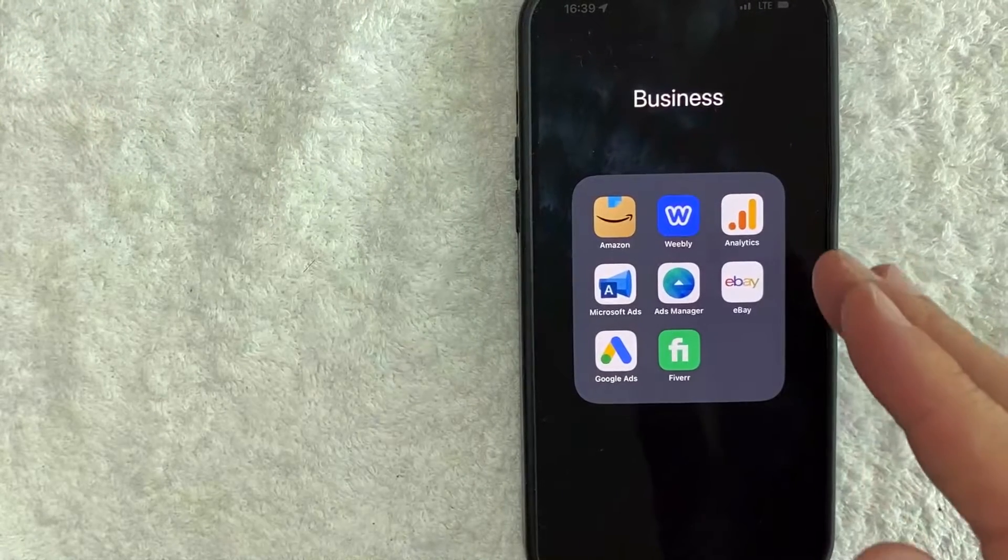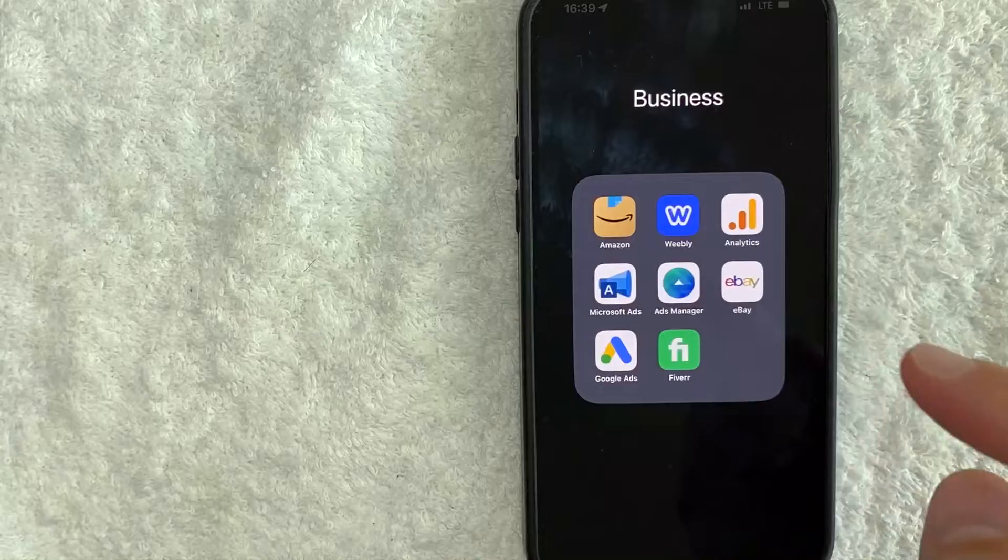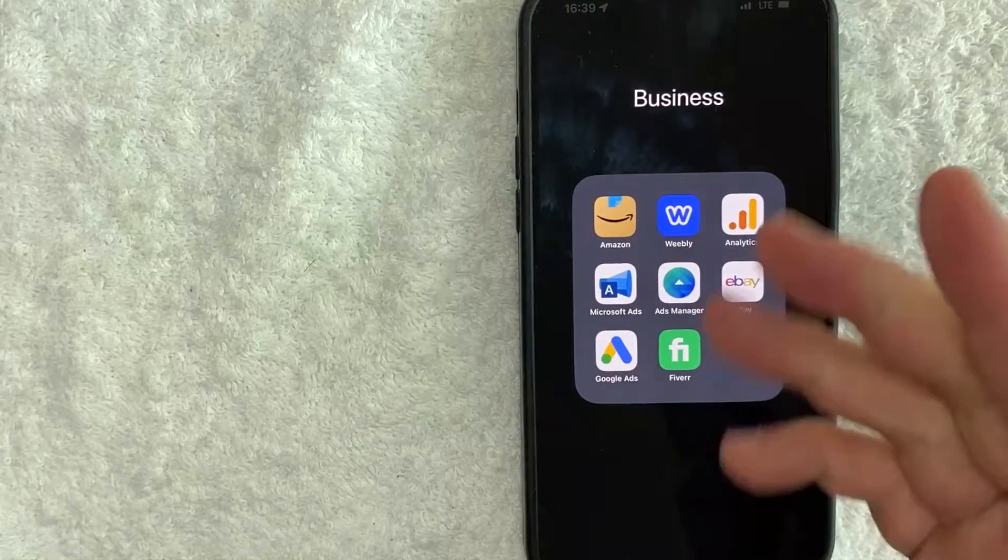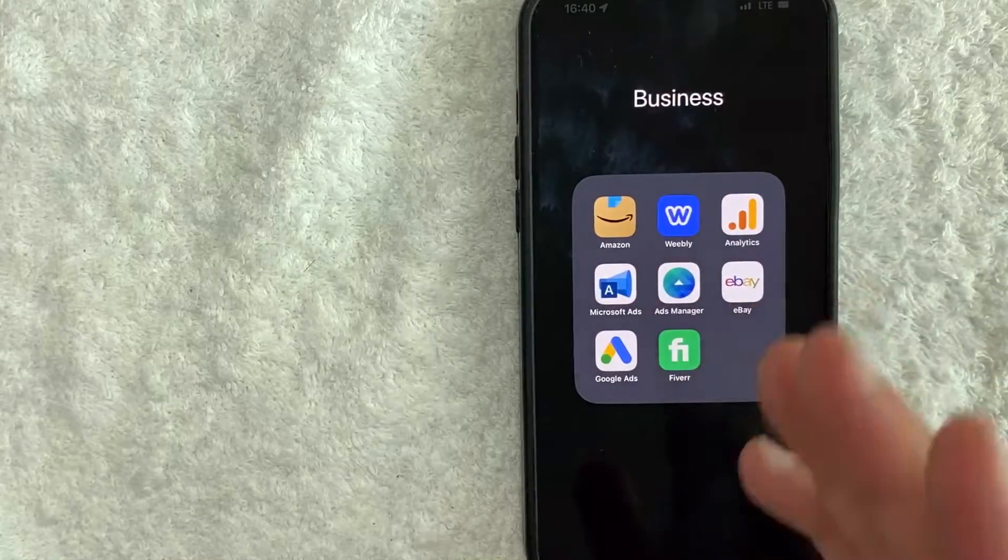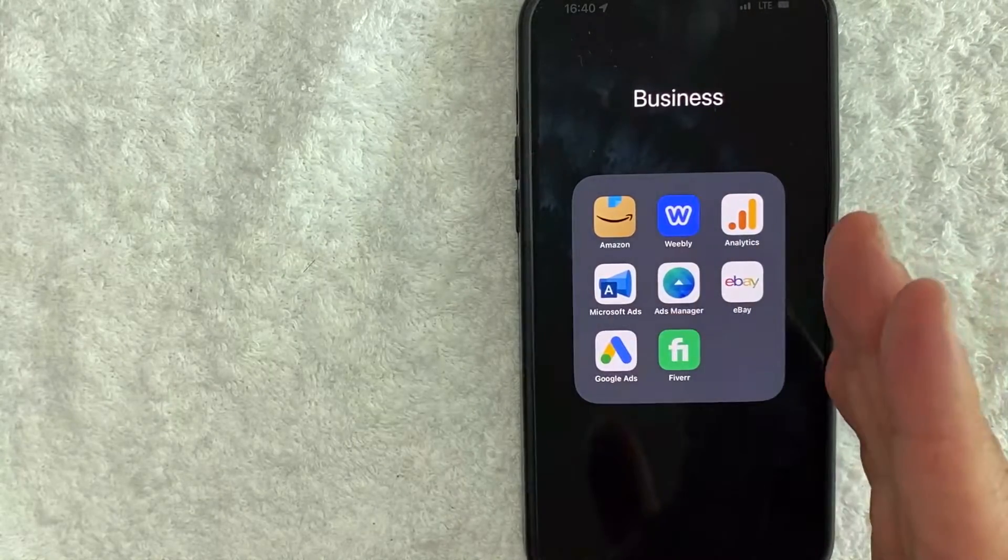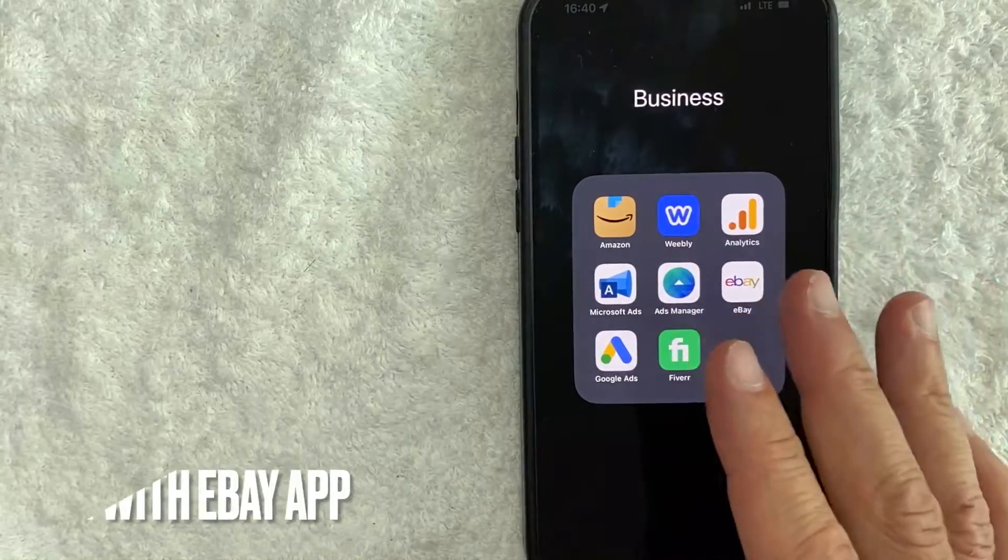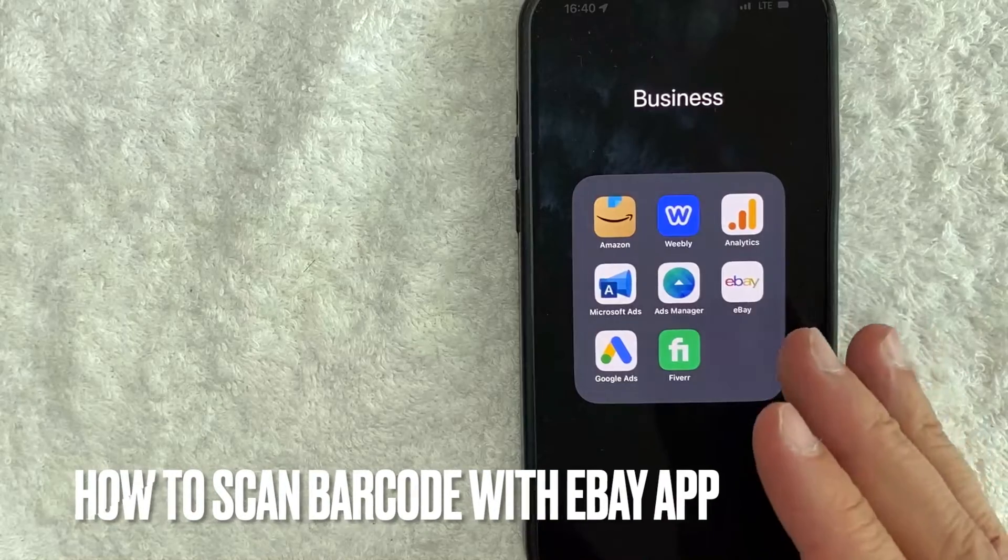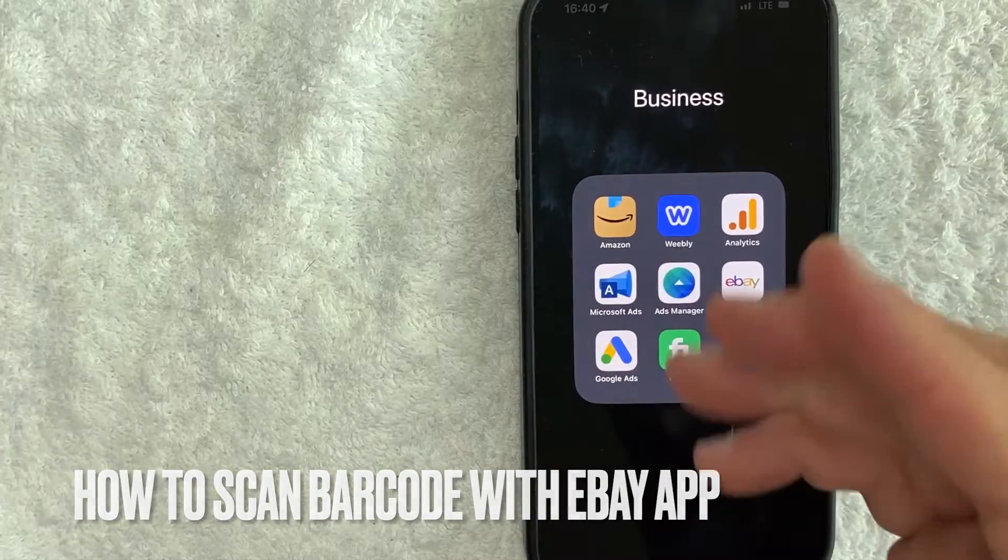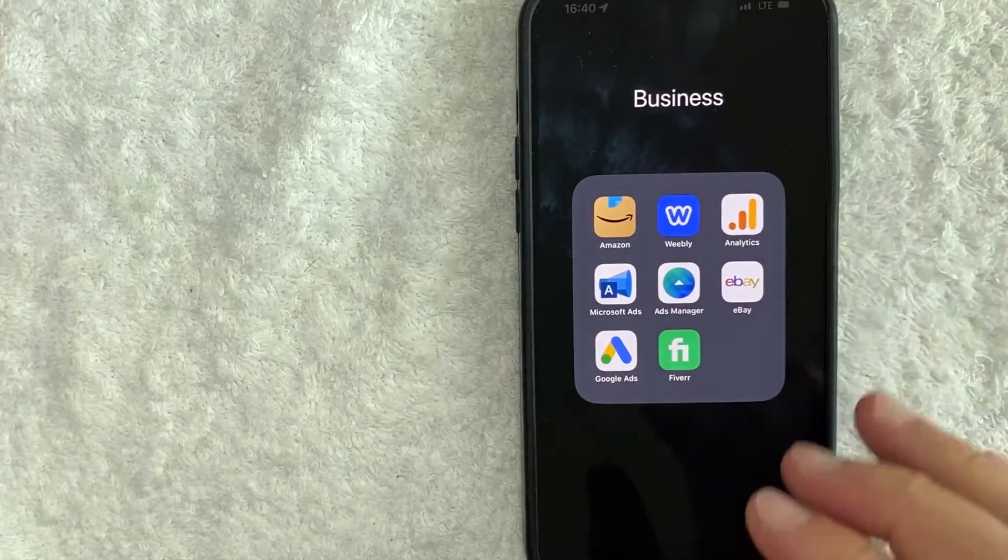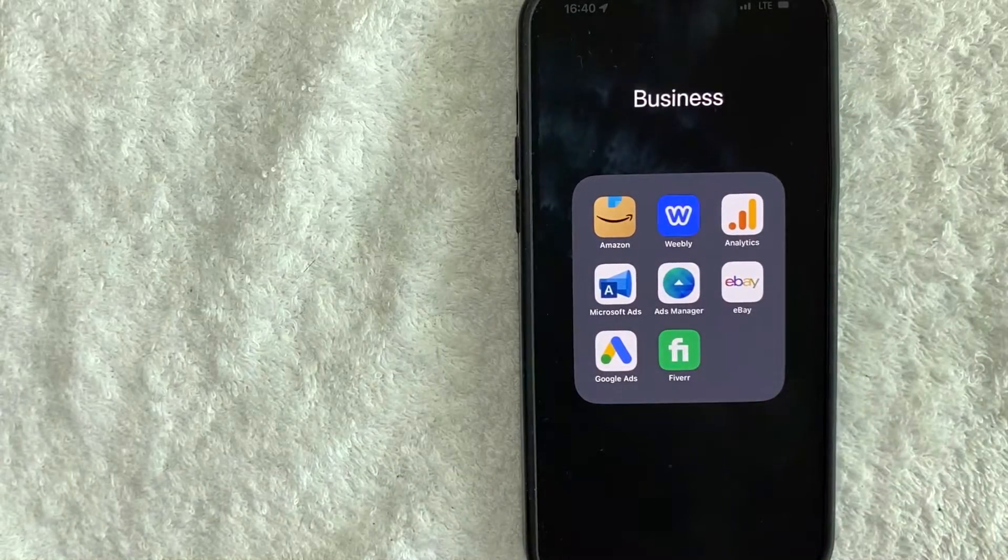Hey, welcome back guys. So today on this video, we are talking about eBay and more specifically, I'm going to answer a question that I've gotten a lot recently: how do you scan a barcode with your eBay app? Let's go ahead and talk about this.